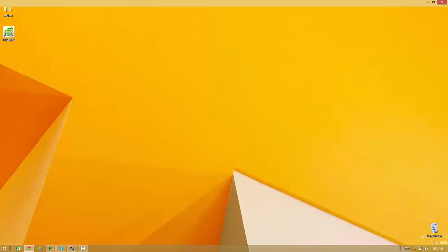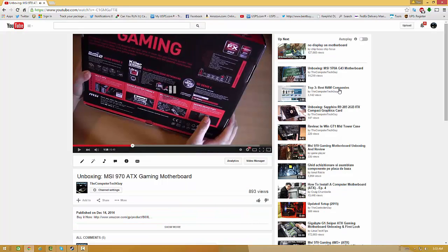All right guys, I hope you enjoyed the video. Like the video and please subscribe if this helps. Thanks for watching.